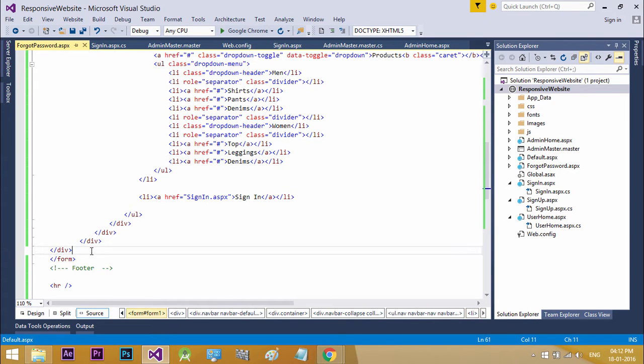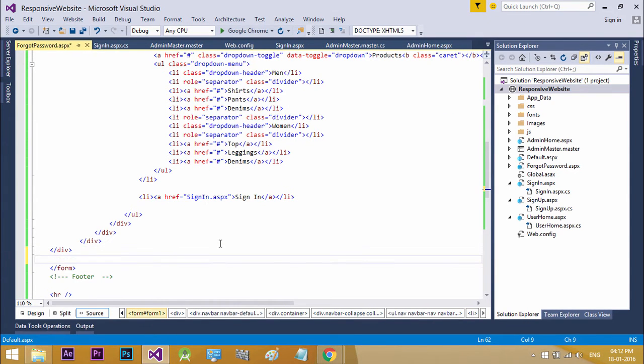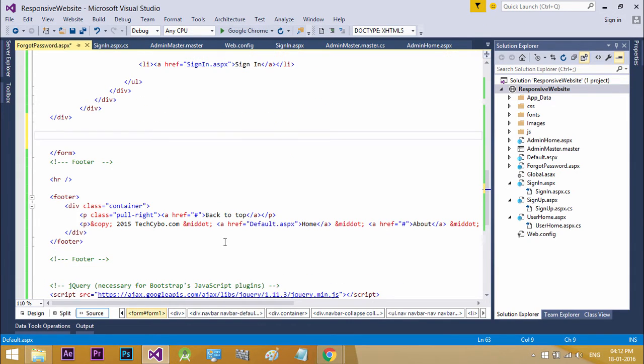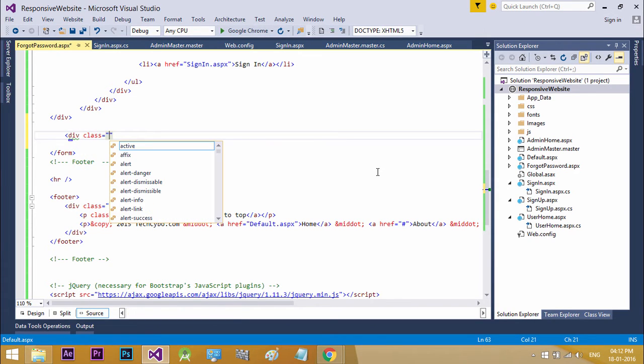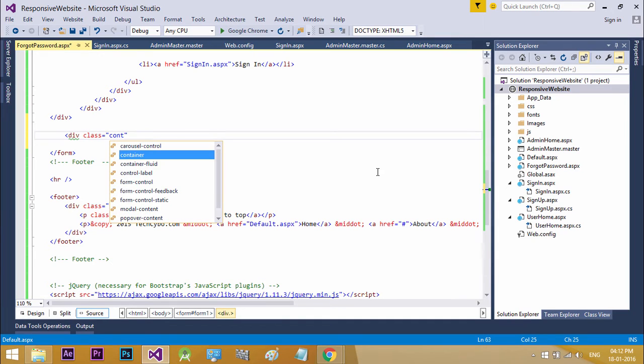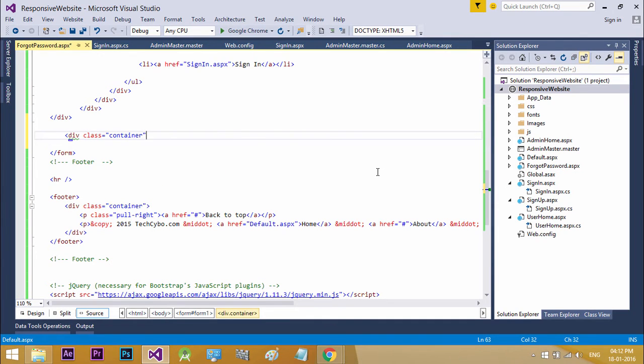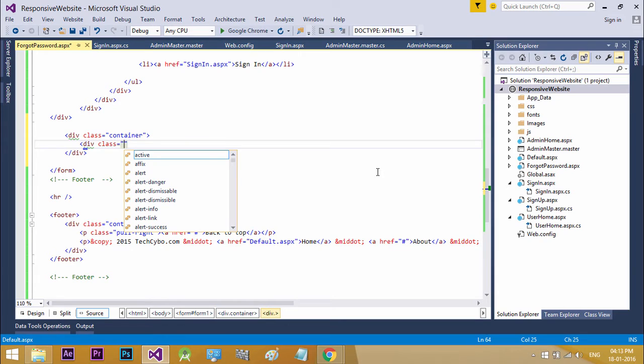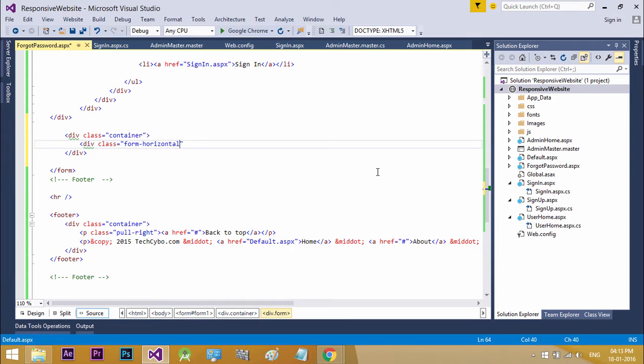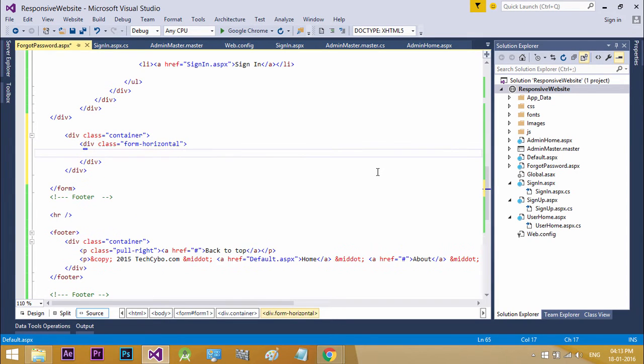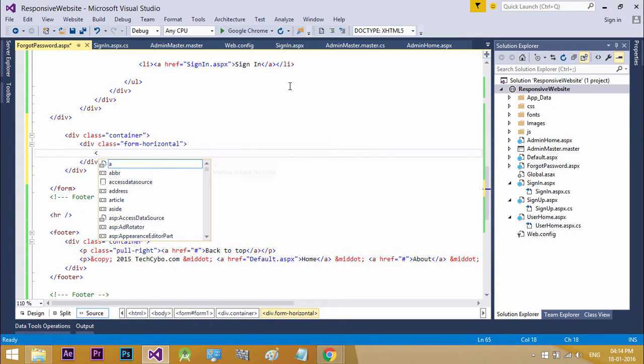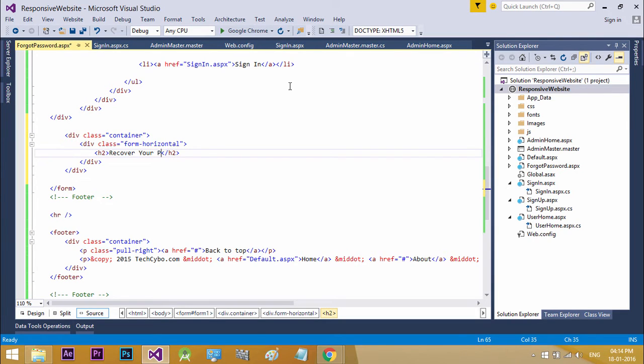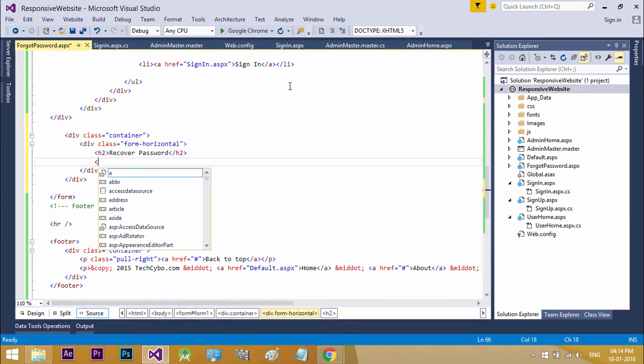Now before the form closing tag, create a new container. Inside that create a form horizontal division. Here create our title with h2 tag. Add a horizontal line.